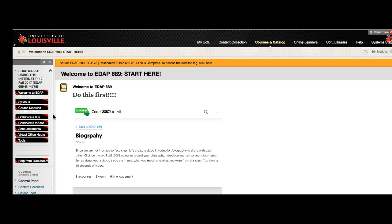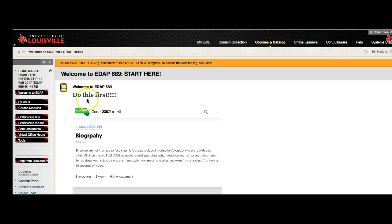And as I said, when we're finished, I will be taking those videos and uploading them into a space for all the Collaborate videos. Now, if you look over here, you'll see that we have a link called Welcome to EDAP 689, and that's where you end up. When you first come into the class, you end up here.